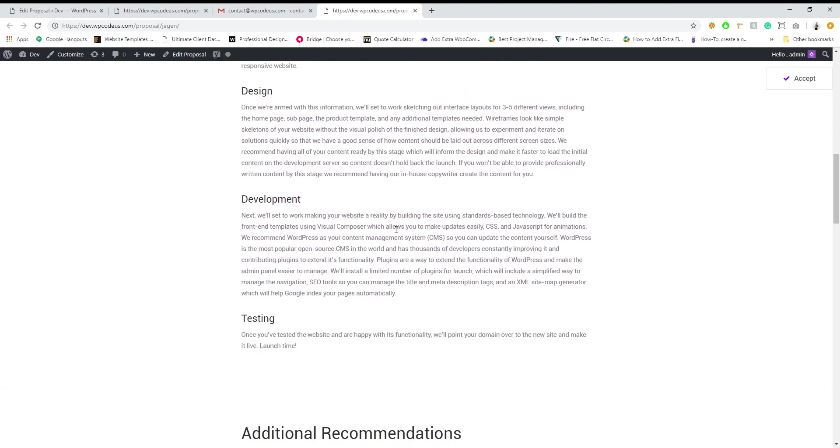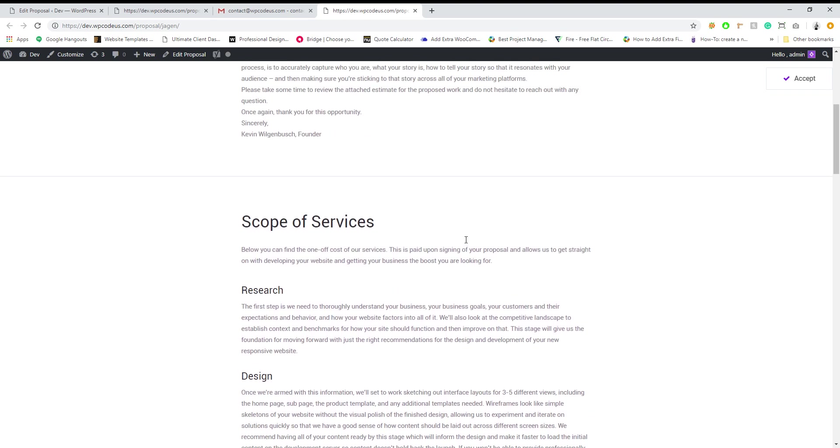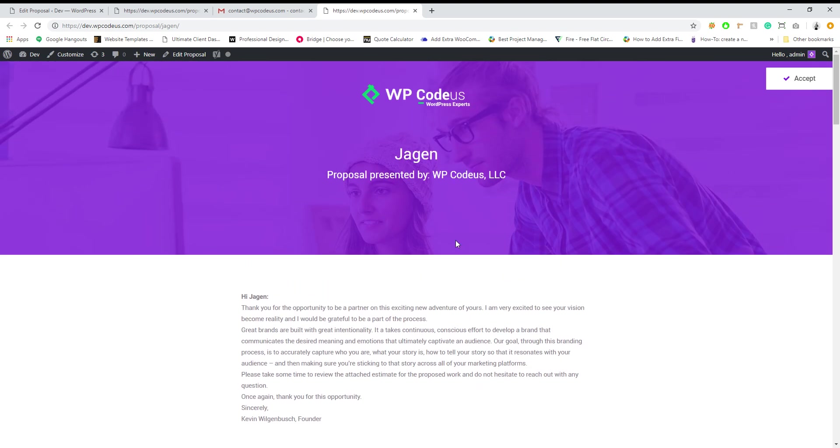And that is how you use WP Proposals. If you have any questions, feel free to reach out to us at contact at WPCodas.com. Otherwise you can visit our website and go to our support form and fill that out. Thank you.